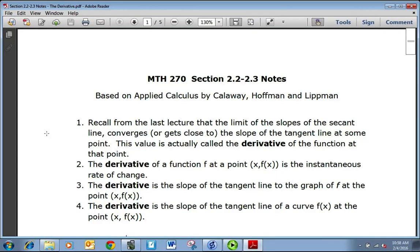In sections 2.2 through 2.3, we're going to start learning about the derivative. Where we left off was talking about the tangent line and how we use the limit process to get from the slope of the secant lines. As we get closer and closer to a certain value, the limit process eventually converges to the slope of the tangent line.